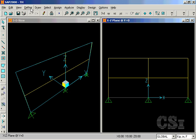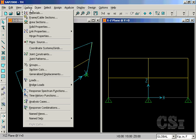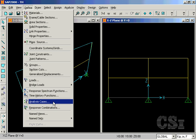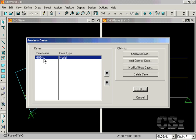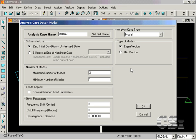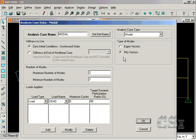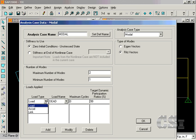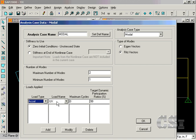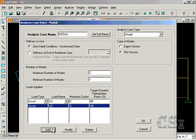Next, we define the analysis cases. We will modify the previously defined modal case to use Ritz vectors, which typically give a more accurate result when compared with the same number of eigenvectors. With Ritz vectors, it is important to specify an applied load that matches the assigned time history, in this case acceleration in the global x direction.